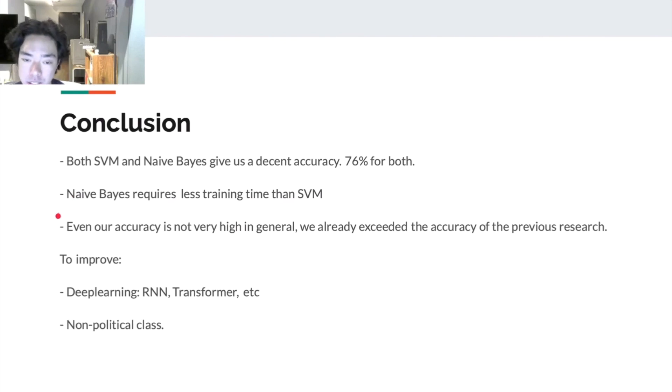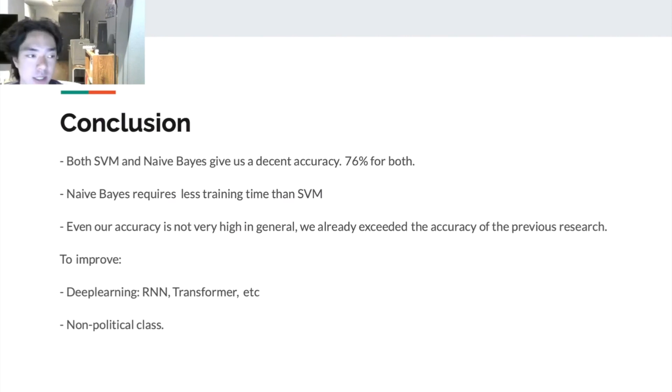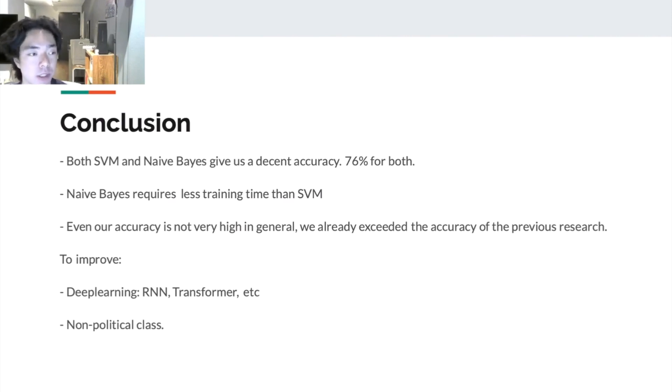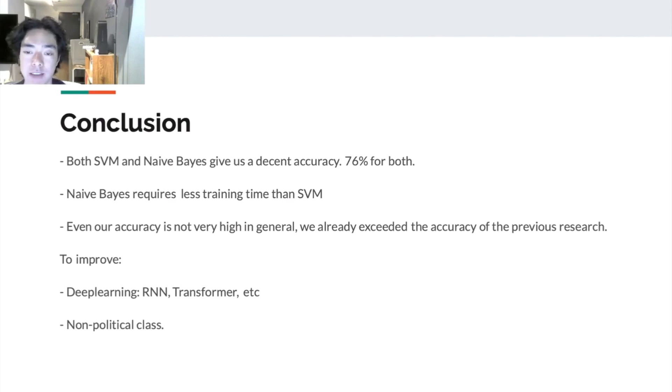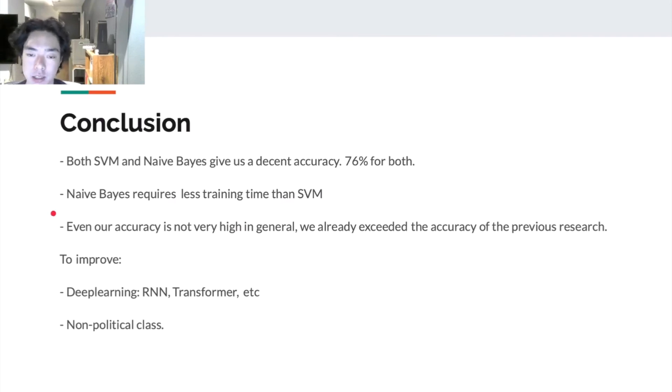And the second thing is even our accuracy is not very high in general, only 76% already beat our expectation. The highest score on Kaggle right now is only 73%. They also used Naive Bayes as their model. Therefore, we think the result of this project of ours is acceptable.